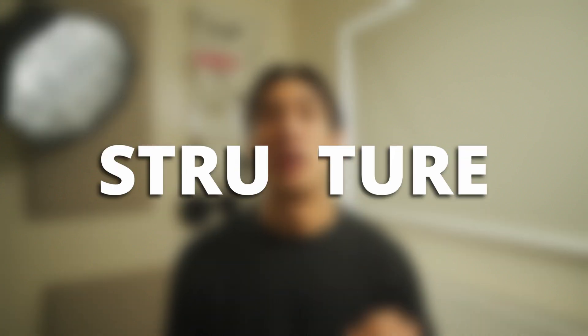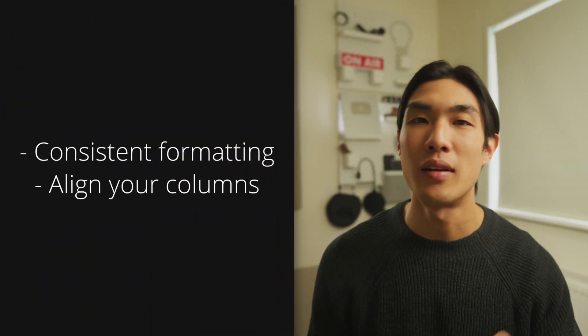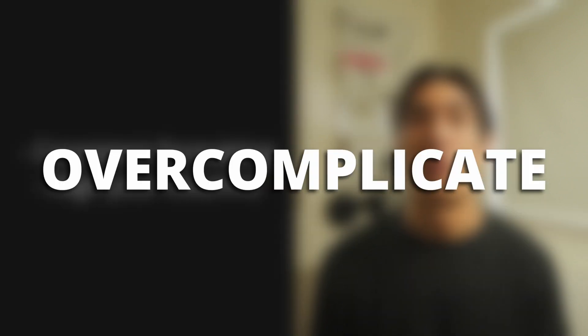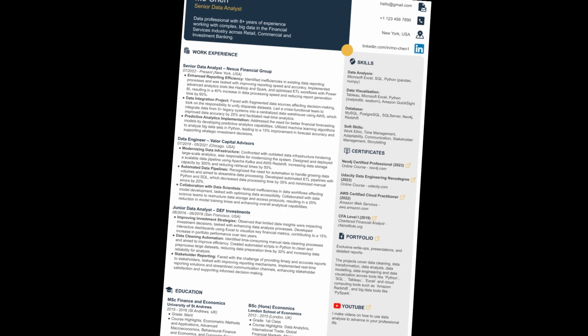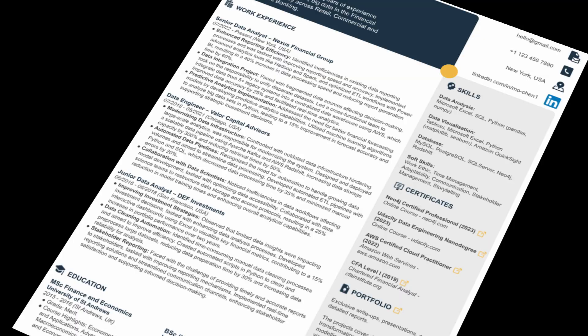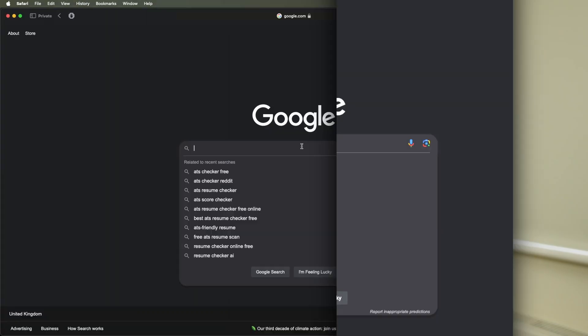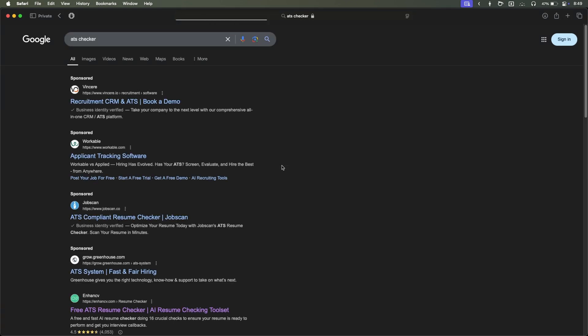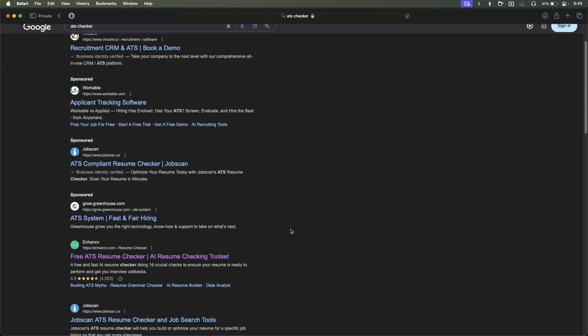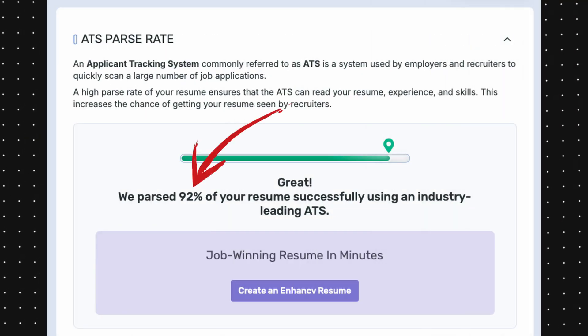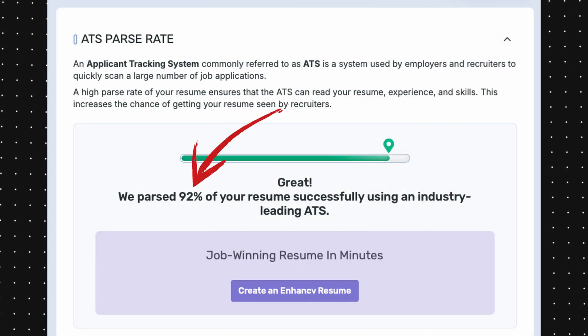Last but not least, please follow a well-defined structure. Use consistent formatting, align your text and columns, and don't overcomplicate the styling. You can see in my resume template that it's pretty simple. You want to make sure your resume grabs the attention of the recruiter, but at the same time you also want to make sure it is ATS-friendly. There are many free online ATS compatibility checkers, so there's no excuse not to check. The score on mine is 92, by the way, according to enhancecv.com.